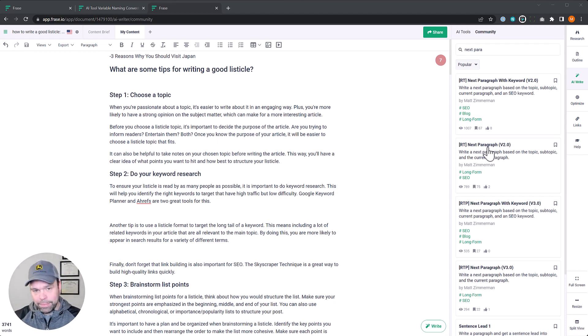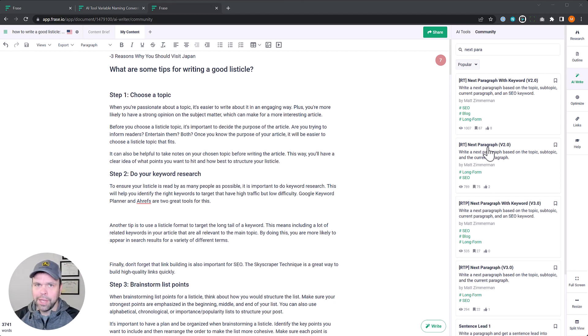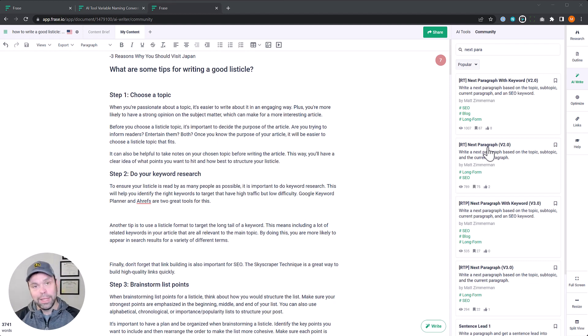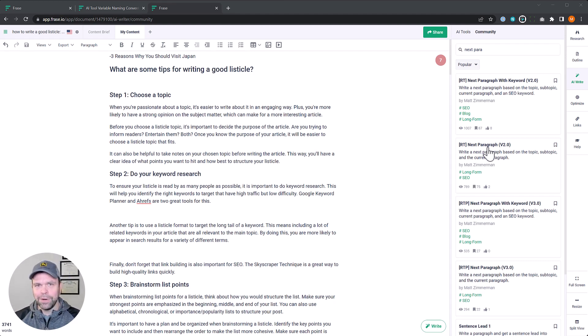And building out your content to make it longer is one use case. Another great use case is updating and refreshing your article. Long gone are the days where you could just update the published on date and get a little boost on your rankings. You can't do that anymore. That doesn't work. Google's looking for a legitimate update to your article.